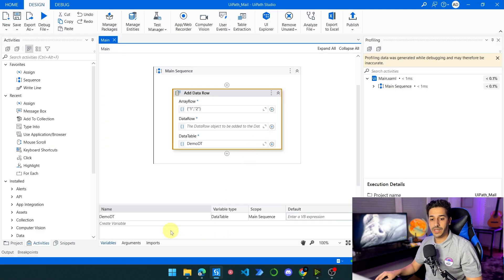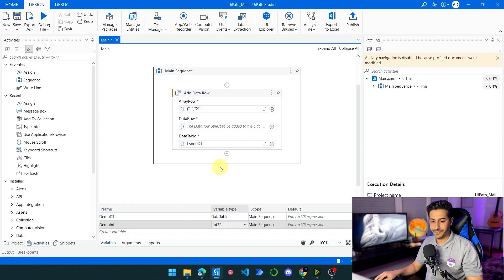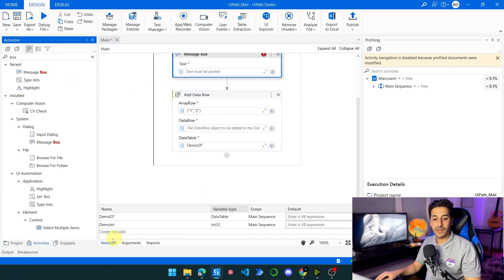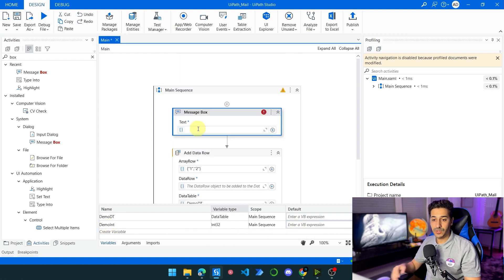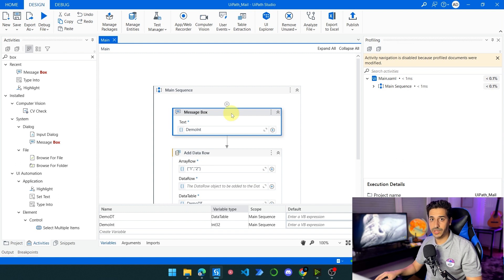To understand this very clearly, we're going to create a variable called demo int, and it's going to be an Int32. We're going to put it inside a message box just to see it. We have defined demo int and haven't given it any value. So if we try to show the demo int variable, what do you think the value that's going to be shown? Pause the video and think about the value — is it going to show an empty variable, or what exactly?